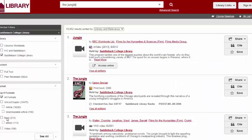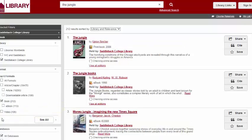the search defaults to all formats. If I'm looking for a physical copy of the book, I will select book as a limiter. When I do this, the record for The Jungle appears at the top, and I can see its call number.